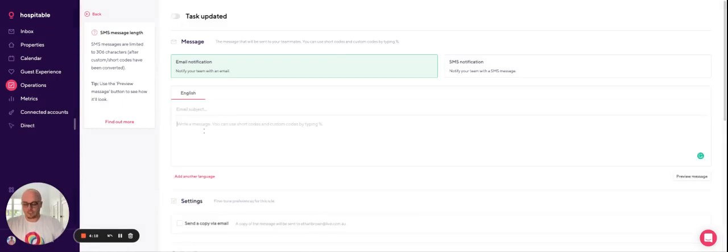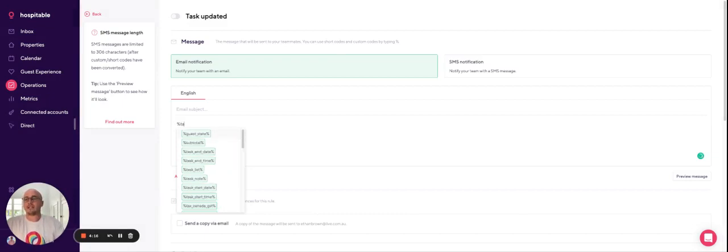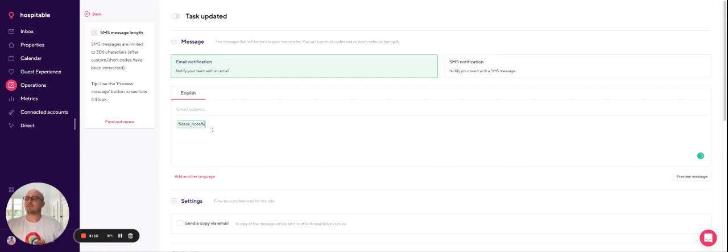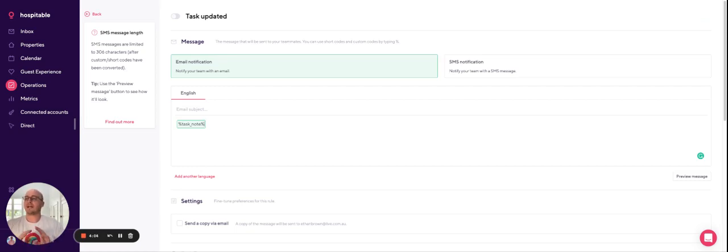And the little tip or trick that I like to use is to include the task note code here. What this does is it pulls in any information from your task note on the task itself. And whenever you update that task note, we'll send out a notification to your teammate automatically.